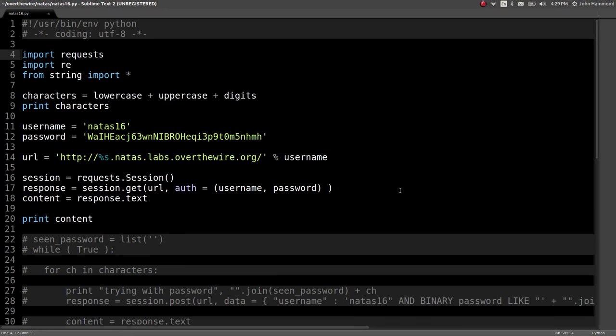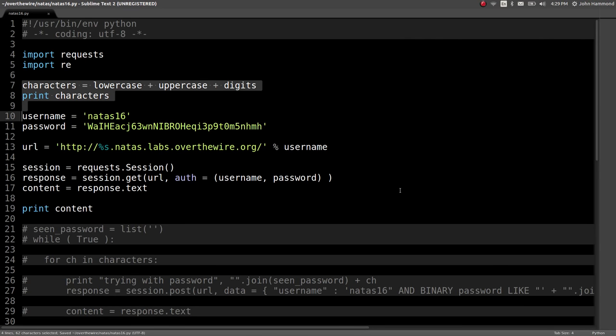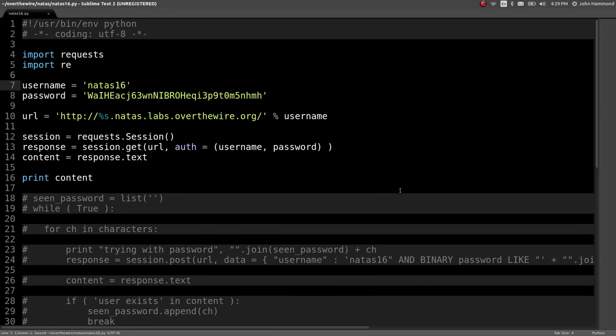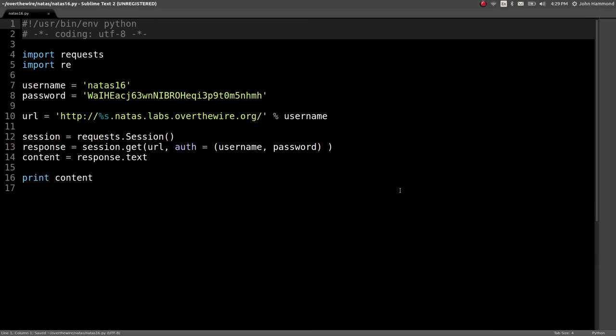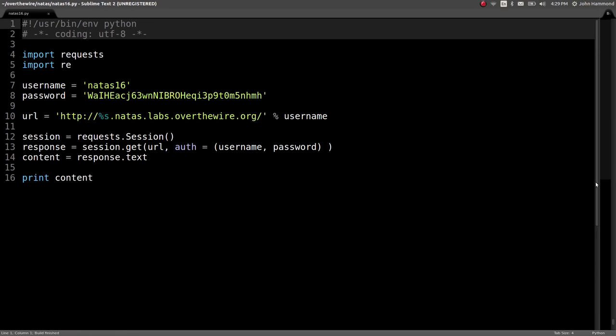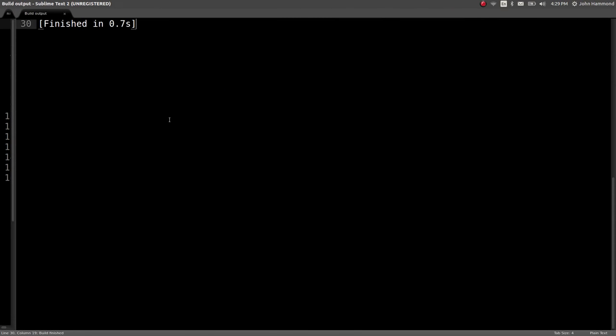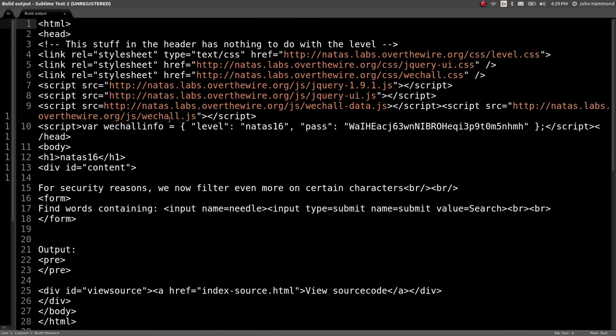So in the last video we did a little blind SQL attack that required a bit of a Python loop. I'm going to clean up some of that code and now we've got just a basic script where we can get the page of this level.